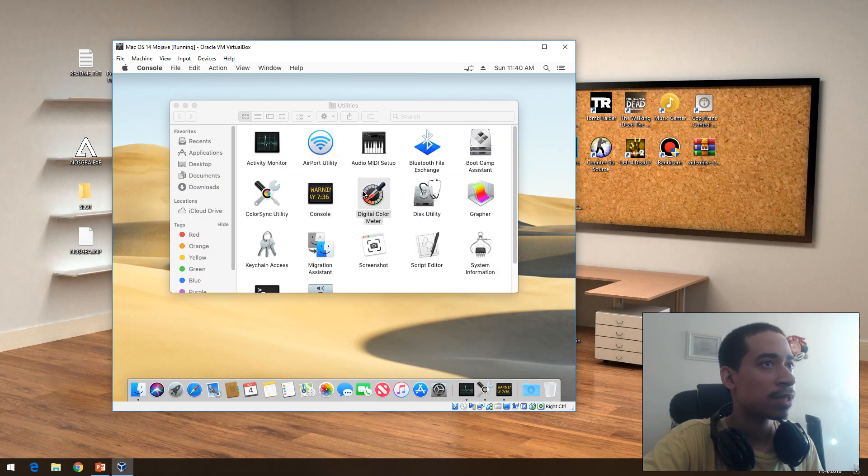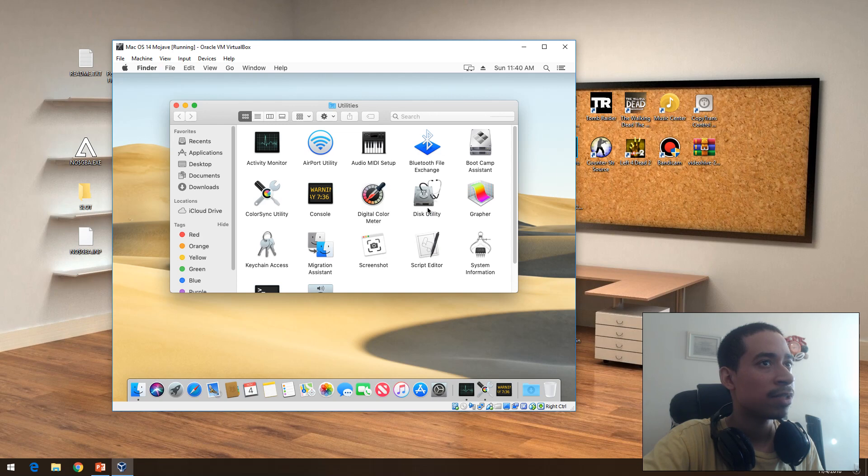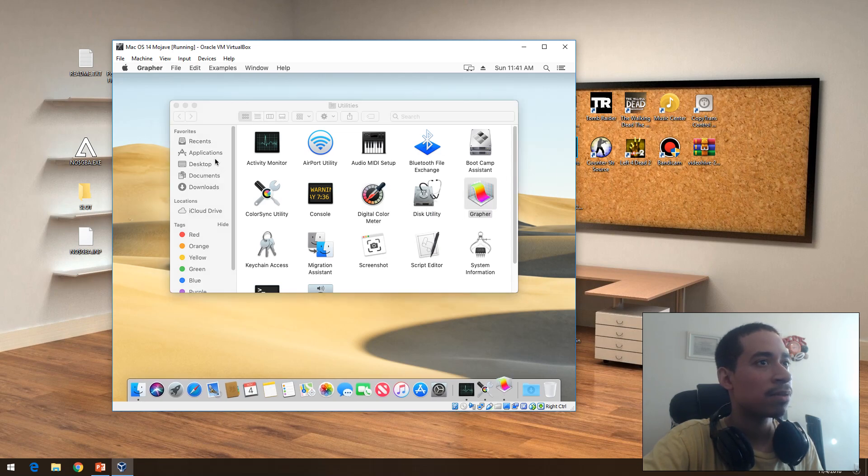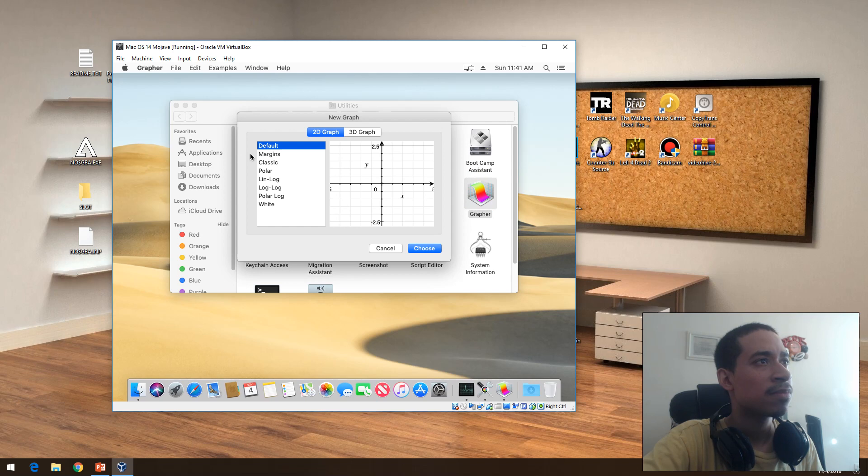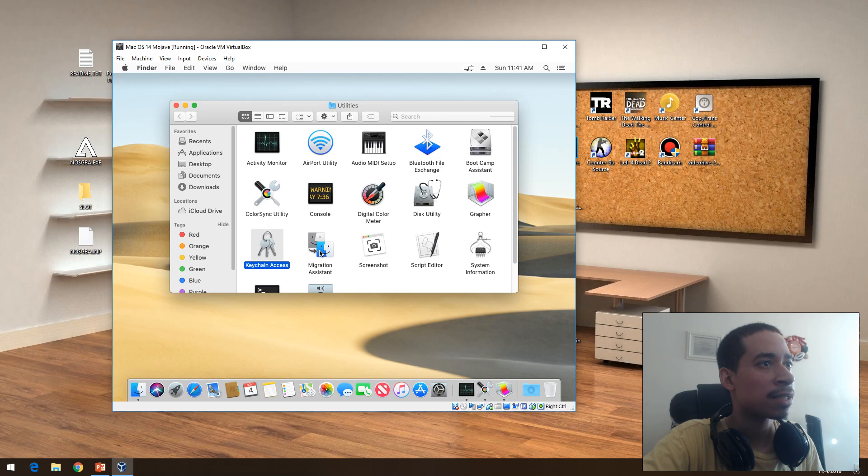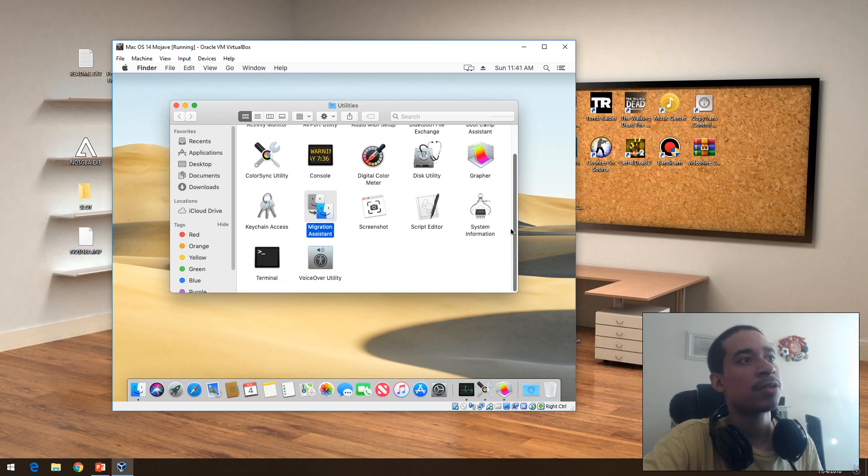Disk Utility, Grapher, the margins if you're trying to do graphic design. Migration Assistant if you're trying to migrate data over to this computer.